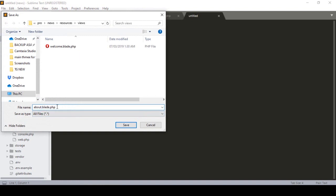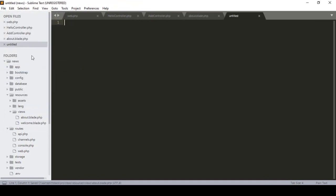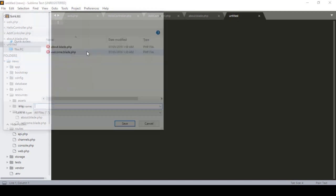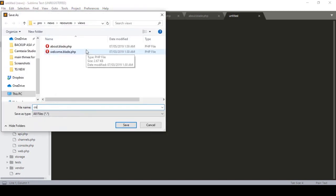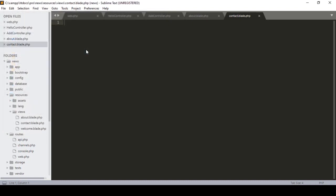You have to use the .blade.php extension for inner Laravel when you want to create a page. I just created the about page, saved it, and added an H1 tag with the text 'About Us Page'. That's all for our about page. I click Save All.